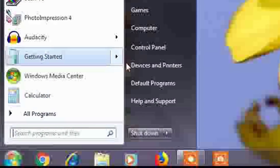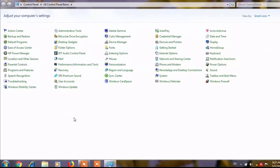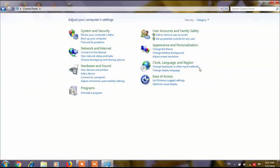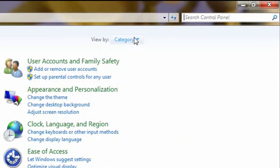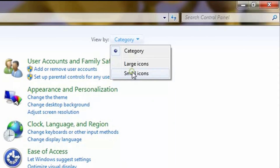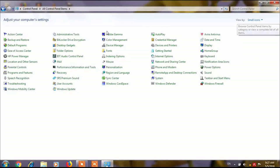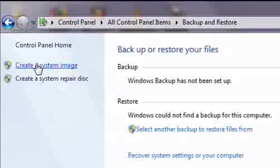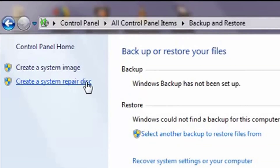To make the rescue disk, just click on Start and go to Control Panel. The process for Windows 7, Windows 8, Windows 8.1, and Windows 10 are the same. From there, convert the view to small icons, and go to Backup and Restore. There you will find the option to create a system repair disk.